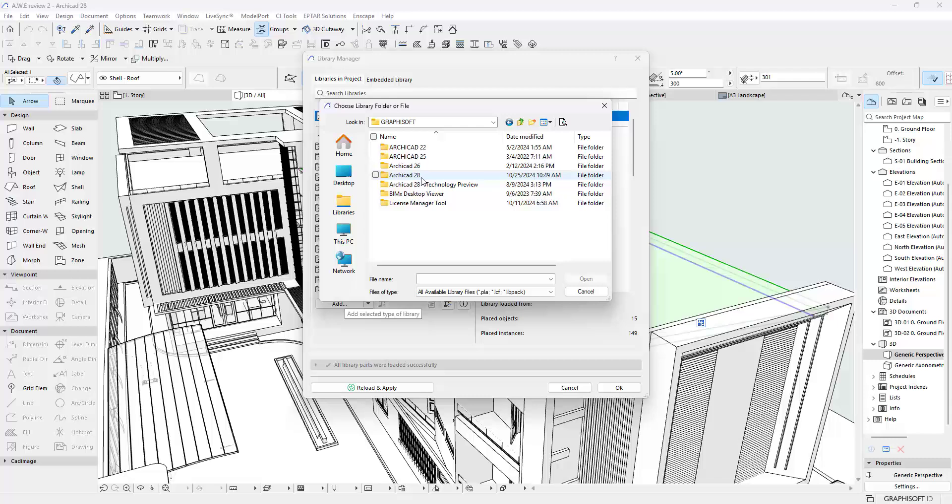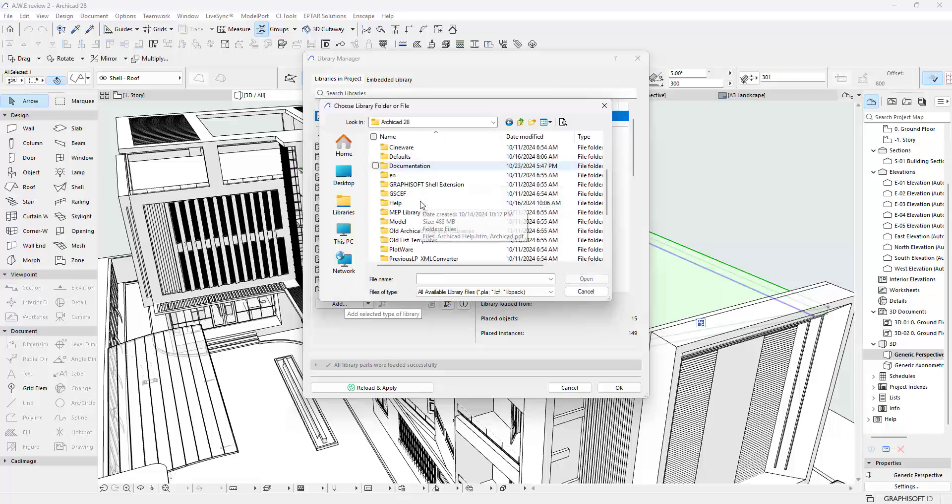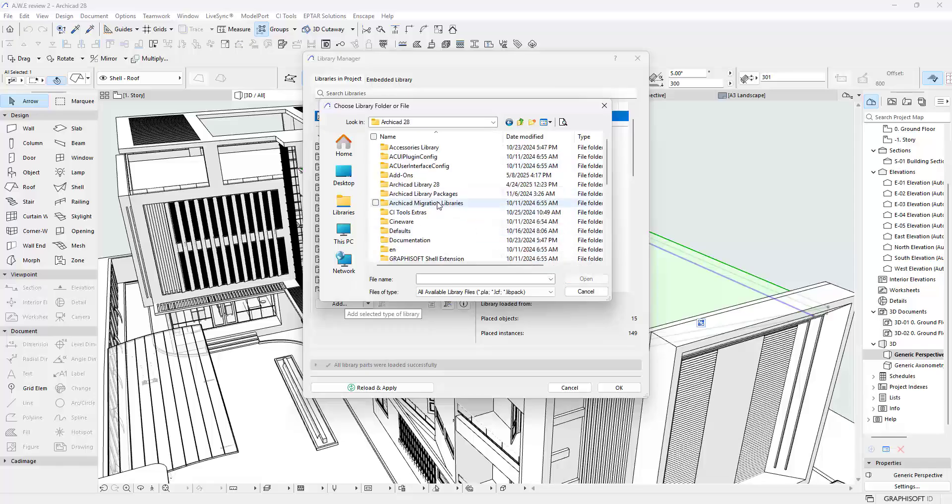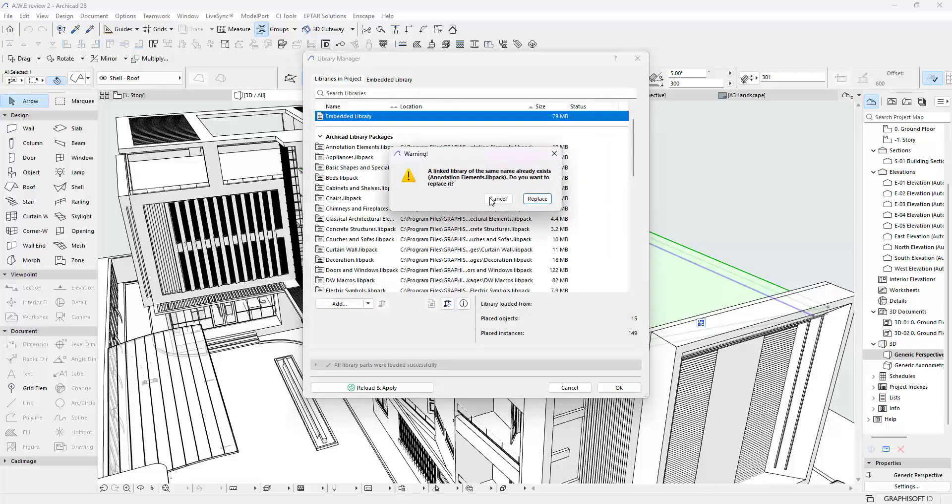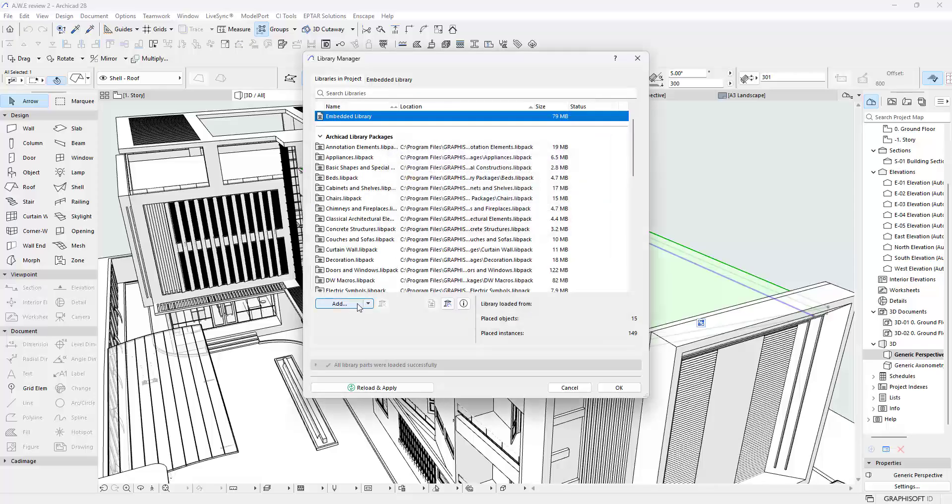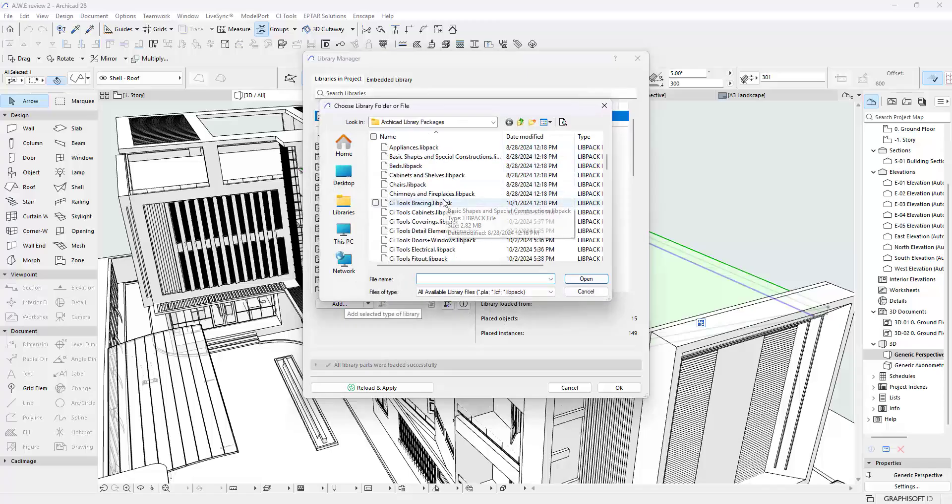Over here I'm going to go into the ArchiCAD Library Packages. I'll double click on that, and so I did that too fast but I'm already back here.